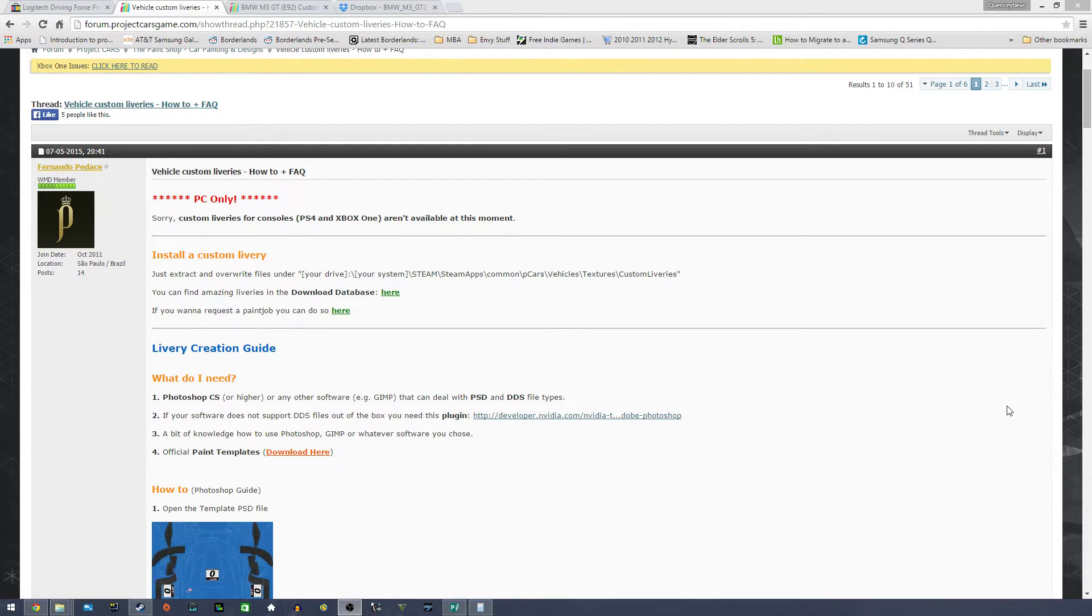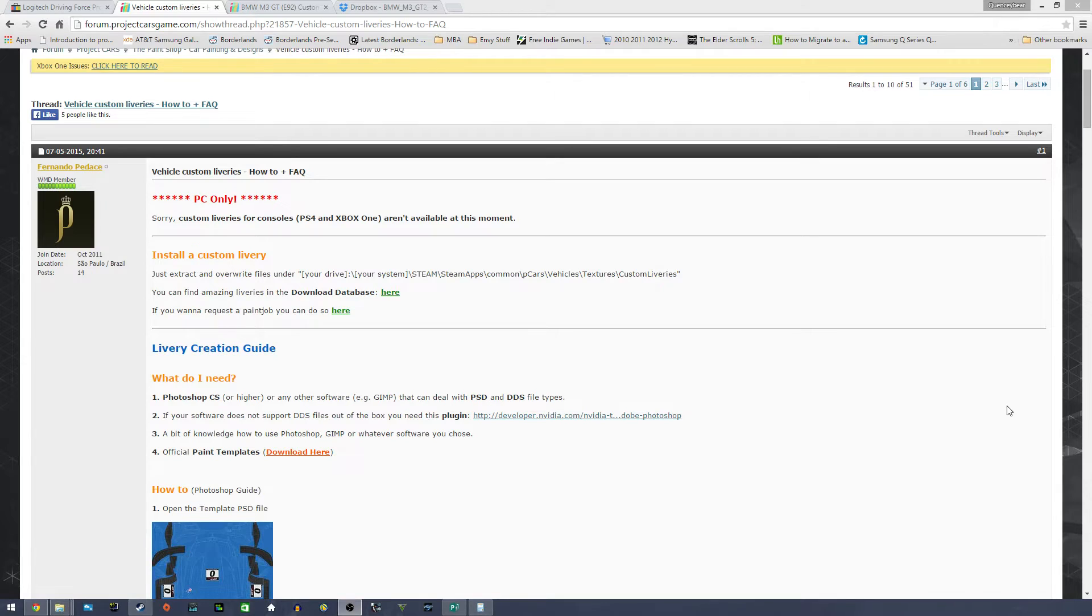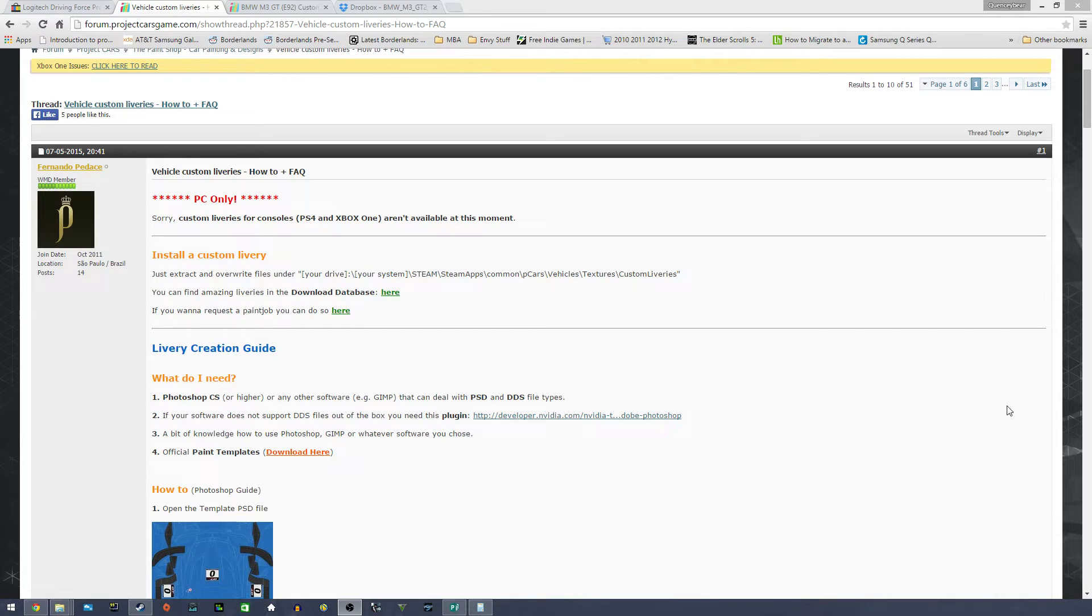So basically, libraries, at least custom libraries right now, are completely PC only. You're not able to do it for Xbox One or PS4 as you notice right here on the top.